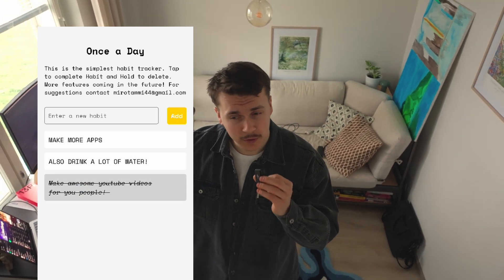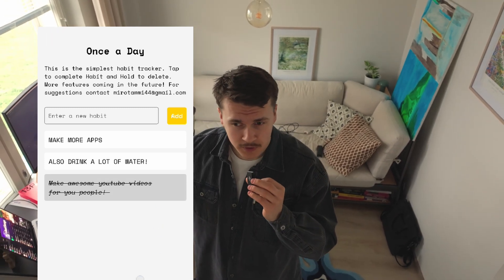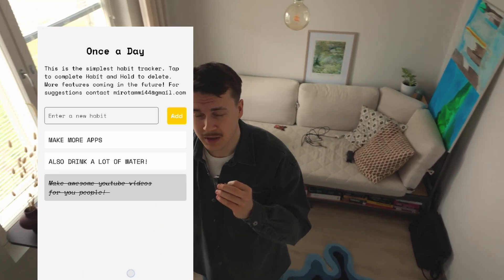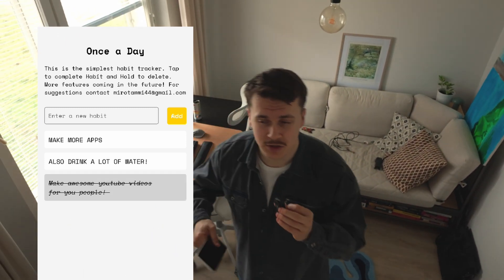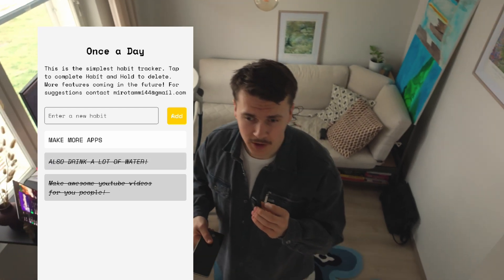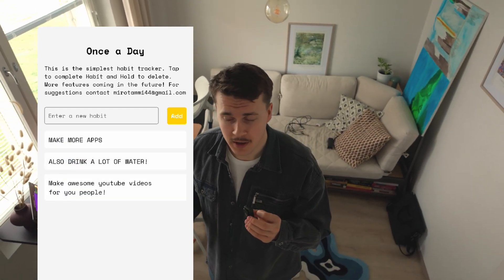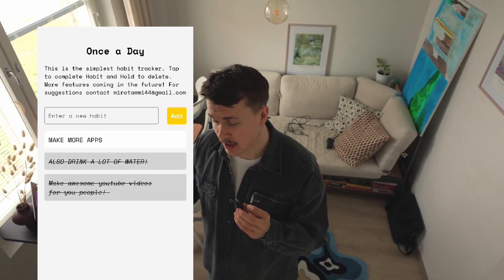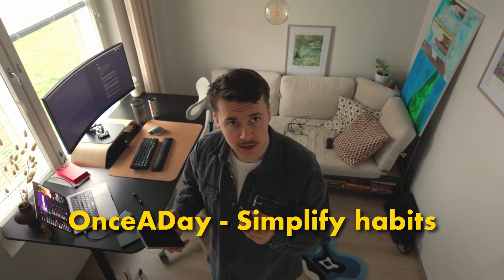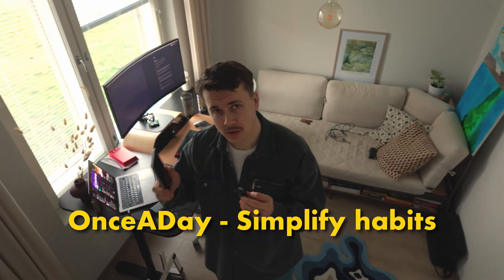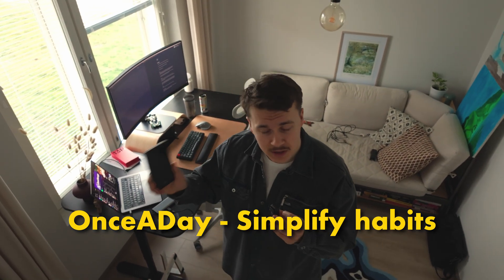I also added notifications, so around 8 p.m. it gives you a notification to check your habits for the day. The name of the app is 'Once a Day' — the whole point is that you only need to open it once a day.